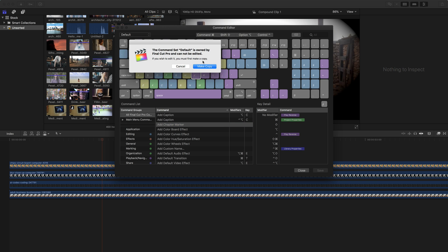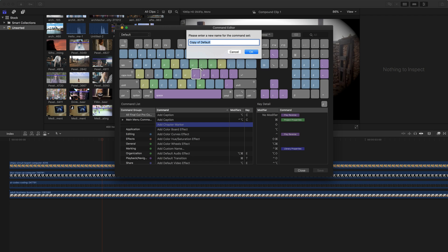It's going to ask me, do I want to make a copy of the default set, since you can't change default, and I do want to do that. And I'm going to call this my custom keyboard.